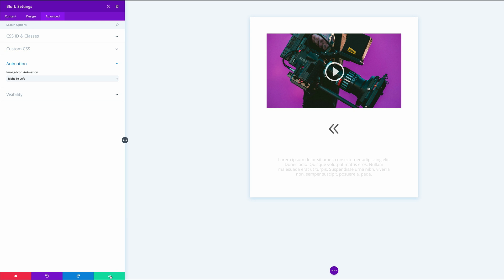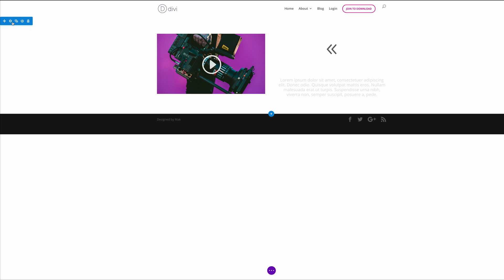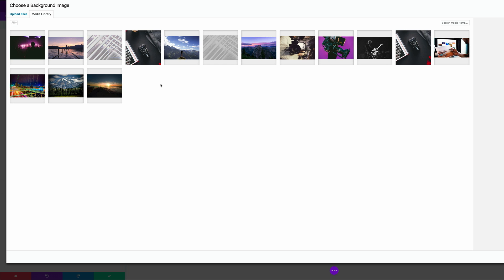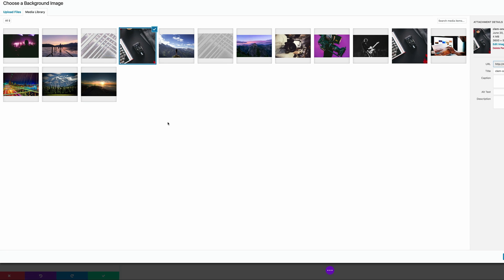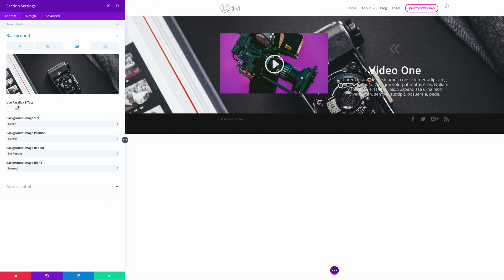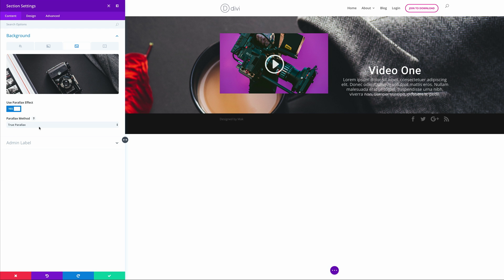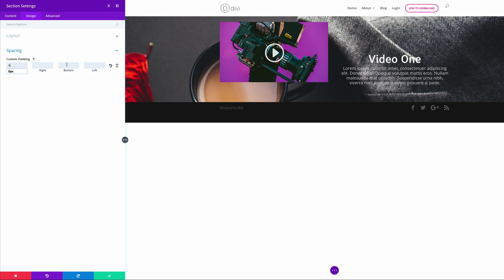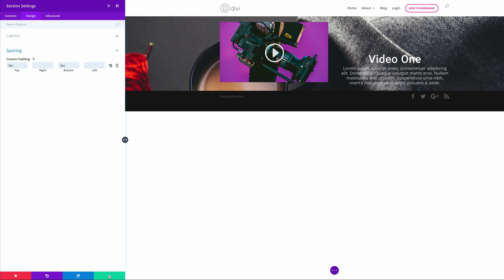What we need to do next is to add a background image to our section. The size of the image just depends on your website, but in this example we're using 2000 by 2200 pixels. We're going to come over here to this gear icon, click on background, go to the third tab, click on the plus button, and choose this image — click upload an image. Then we're going to come over here to parallax and leave it at true parallax. On the design tab, click on spacing and for the custom padding we're going to add zero to the top and zero to the bottom, then save the changes.